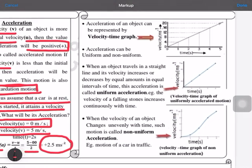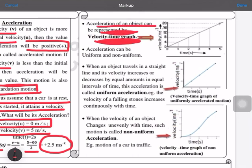Acceleration of an object can be represented by a velocity-time graph. We are now talking about the velocity-time graph. Acceleration can be uniform or non-uniform — here we are talking about how acceleration can be uniform and non-uniform in the case of non-uniform motion.